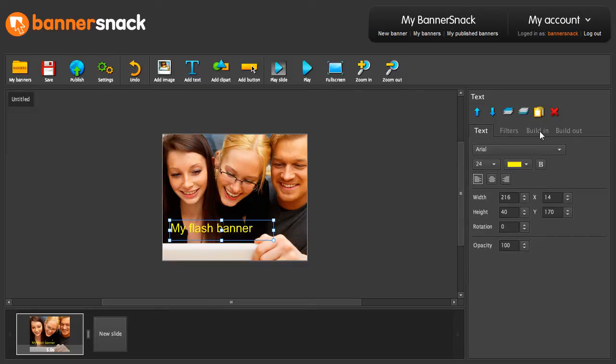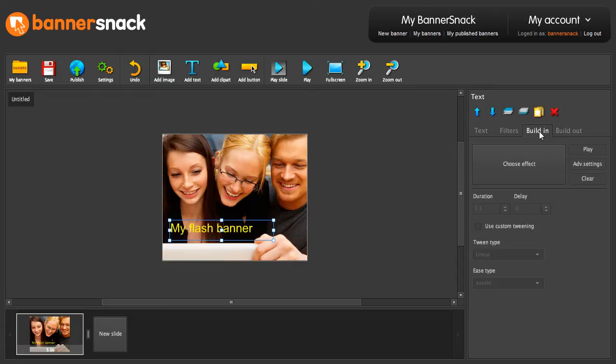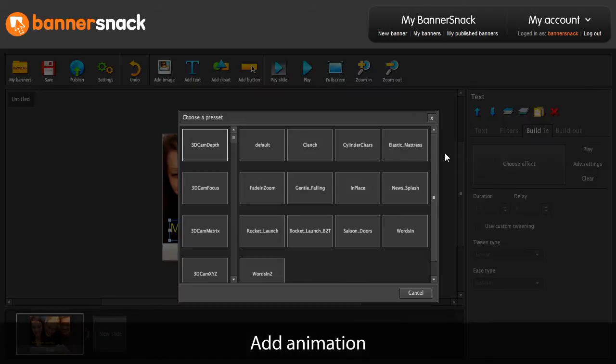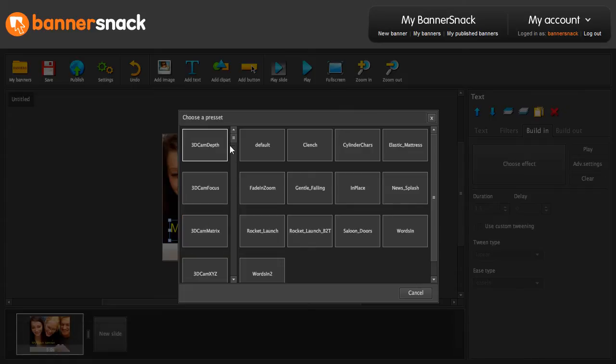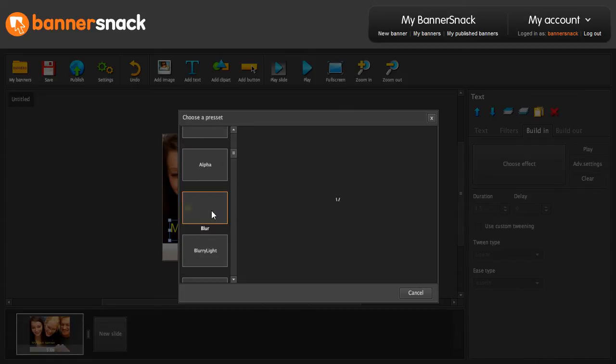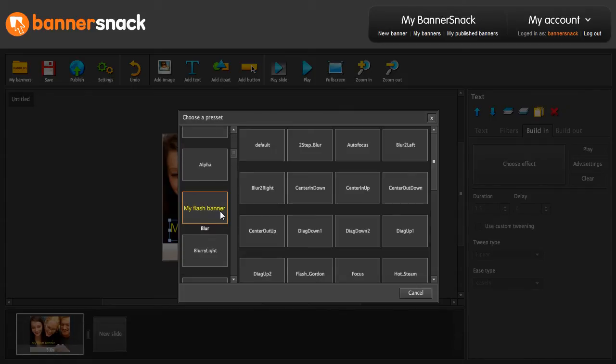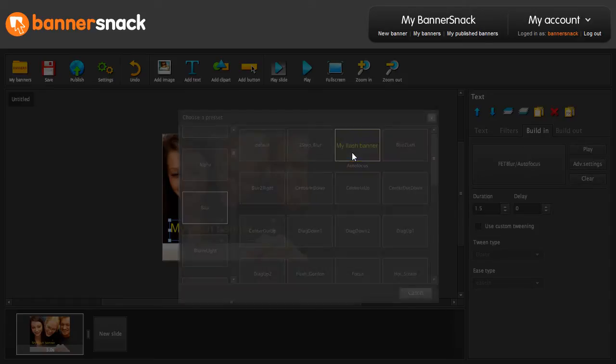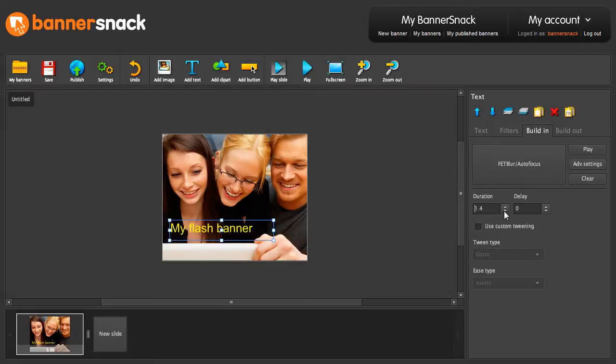Now let's animate this text. I'll pick a nice built-in for it. There are hundreds of effects you can choose from. This one seems just right.